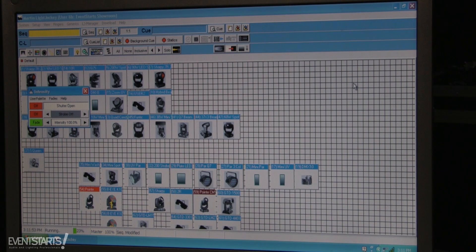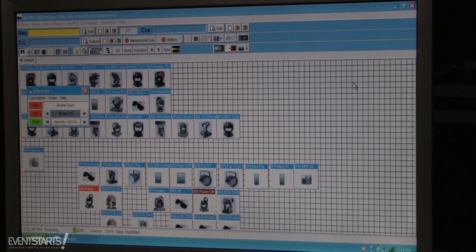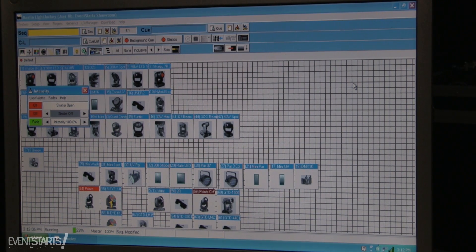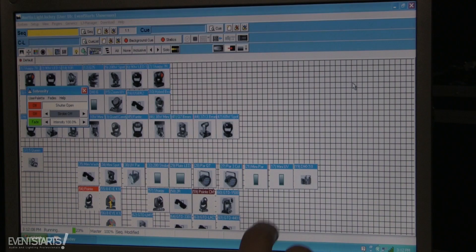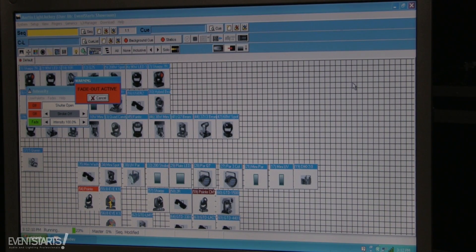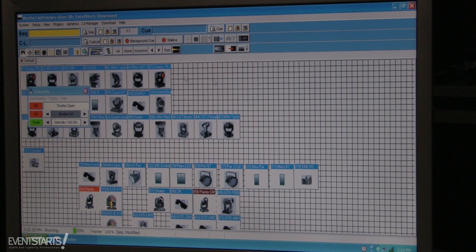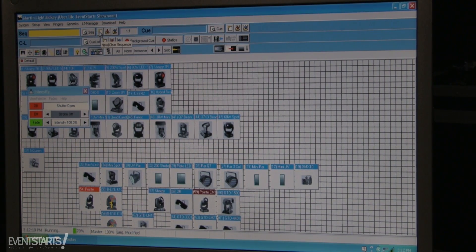Sometimes I use it when I have moving heads on stage with slow movement — I don't want them to change cues too fast. I usually fade out nicely and slowly, change the cue, then fade in, so everything looks smooth and nice.